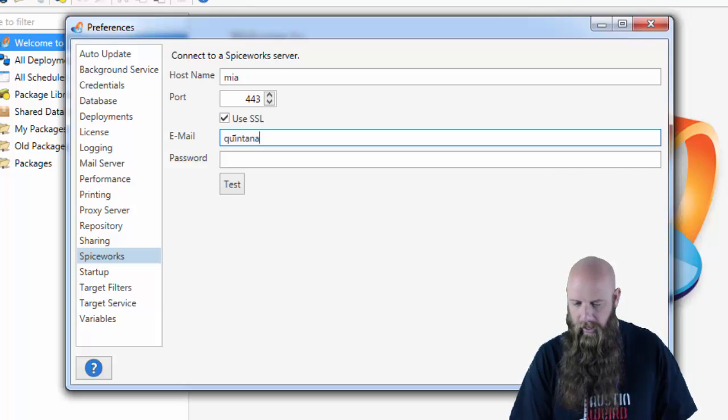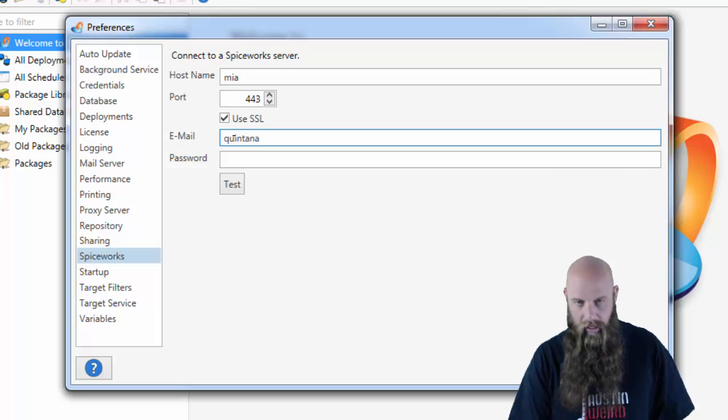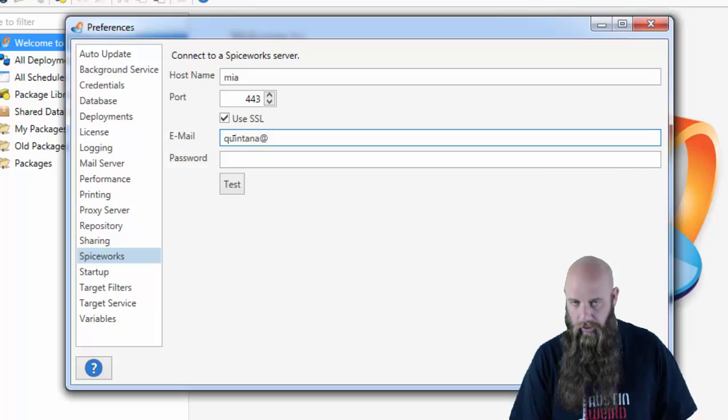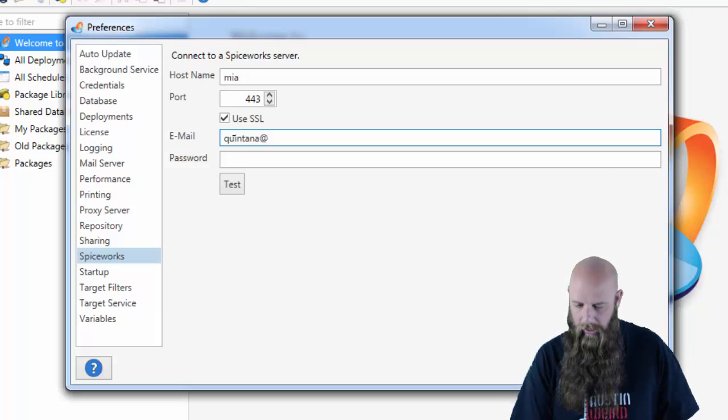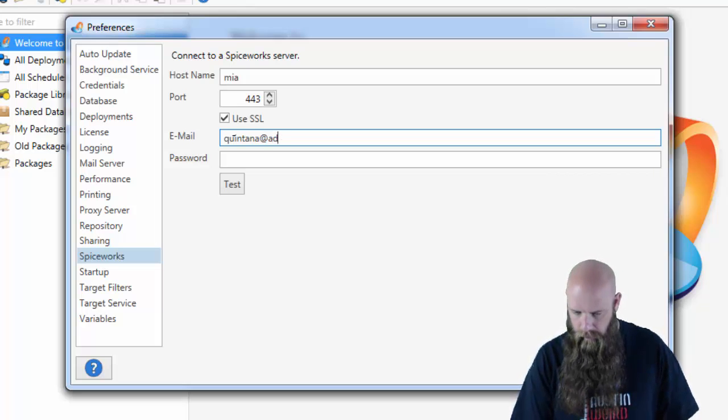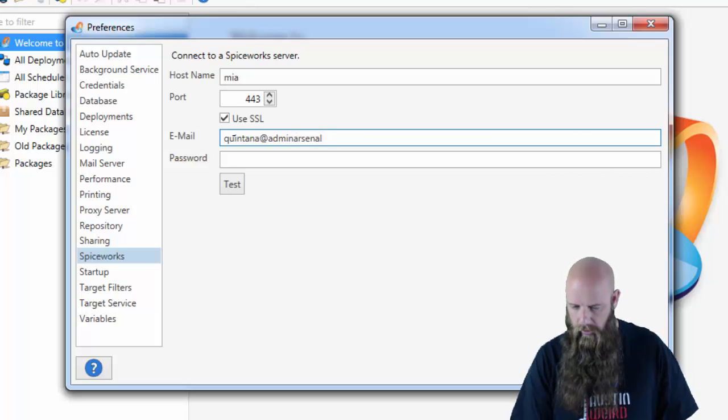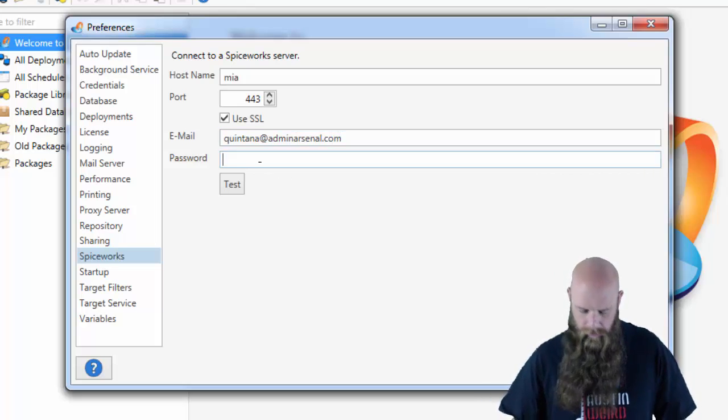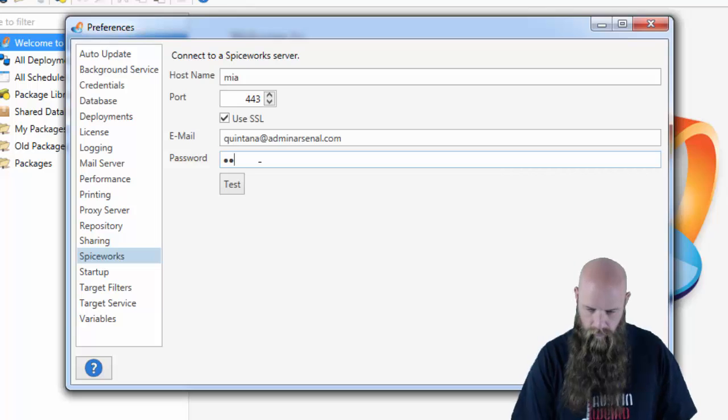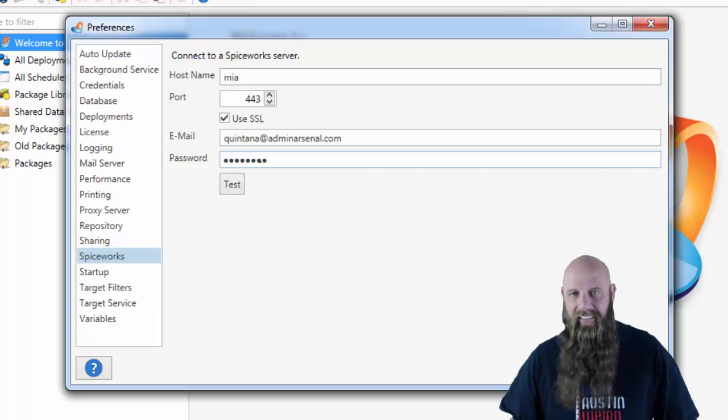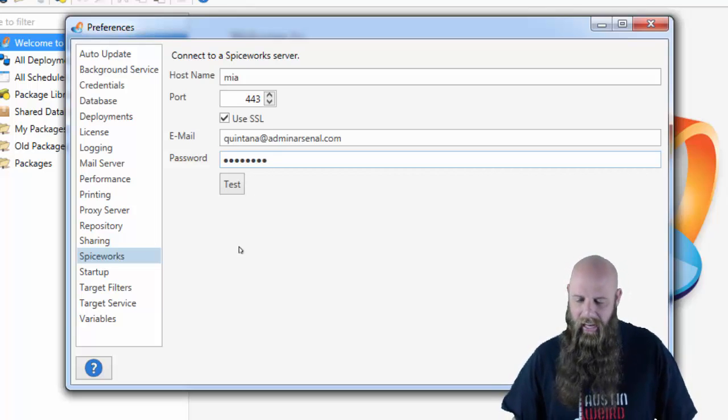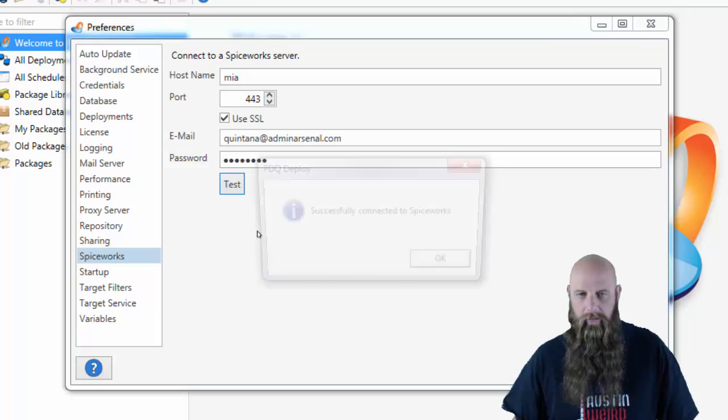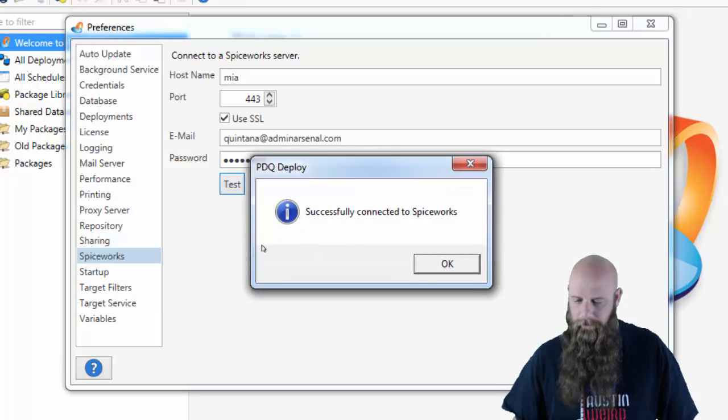And then you have to specify an actual Spiceworks account or a user account that's specified and already established in Spiceworks. So we use Quintana at Admin Arsenal.